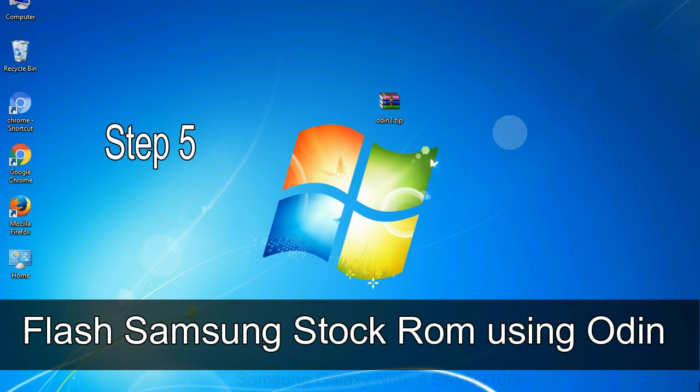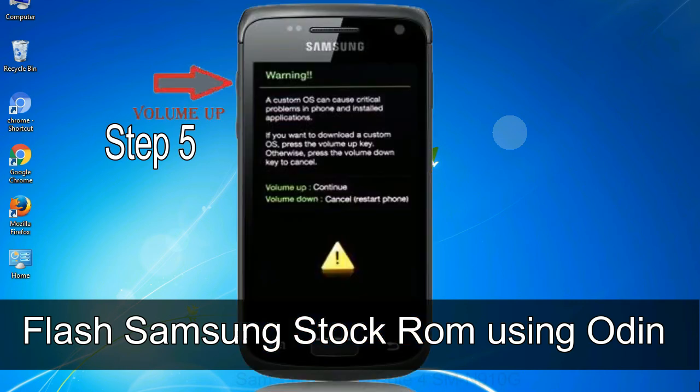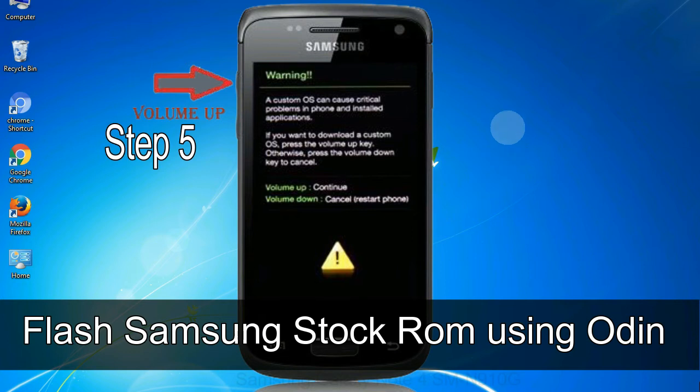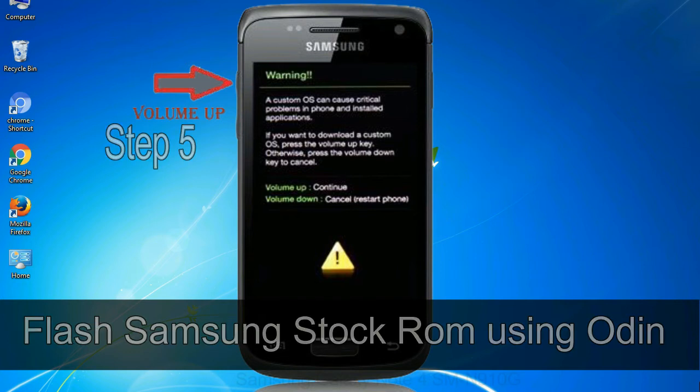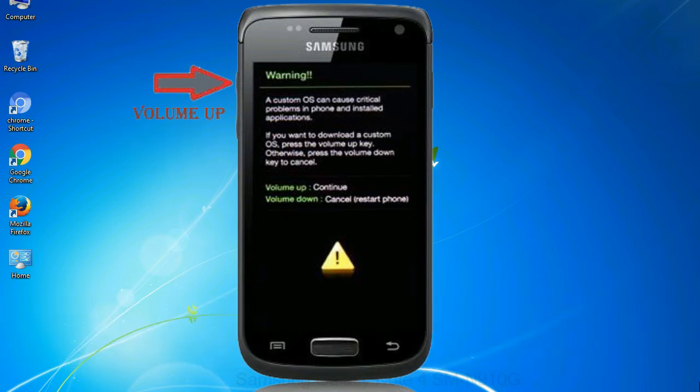Step 5: in the download mode you will be able to see a warning yellow triangle sign. In this situation you have to press the volume up key to confirm entering the download mode.